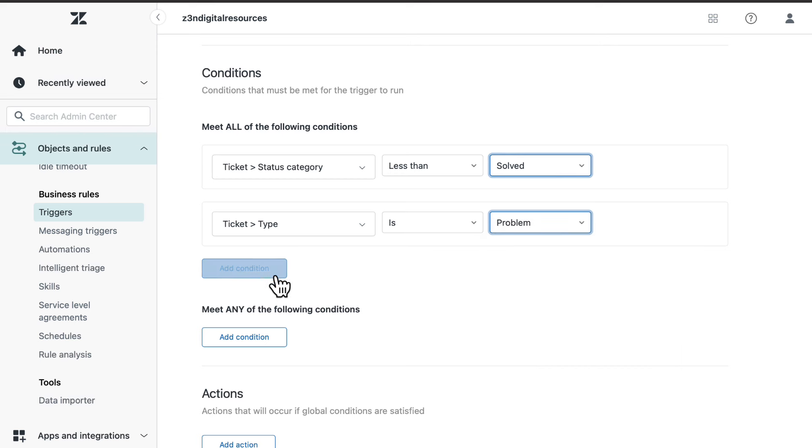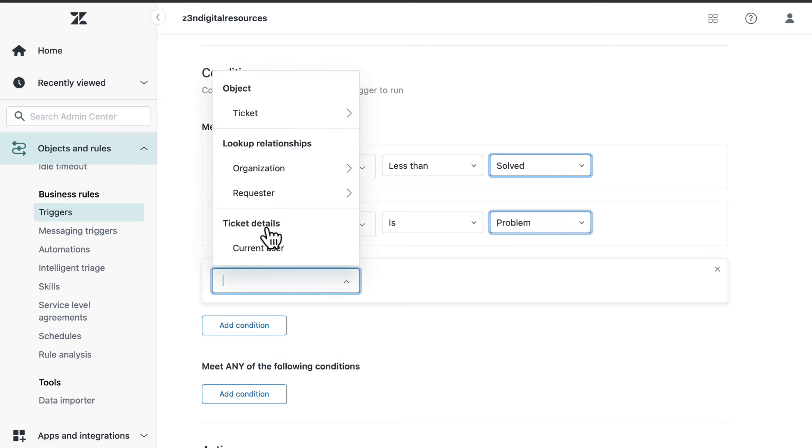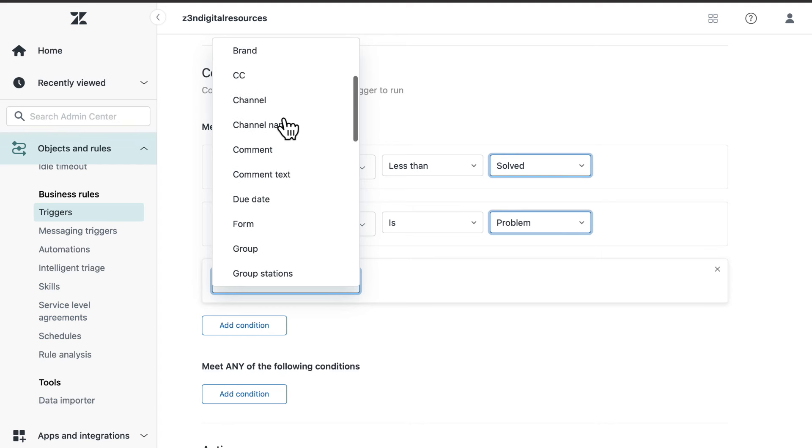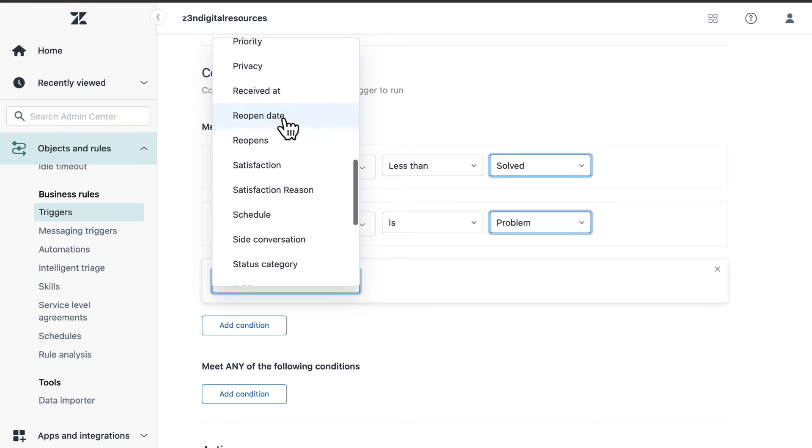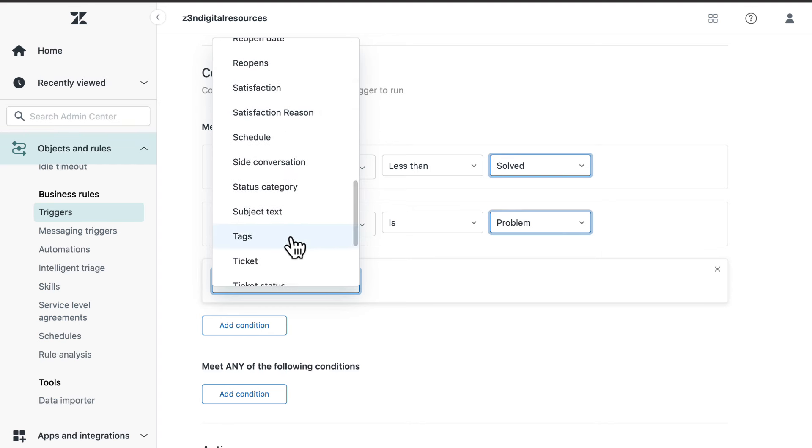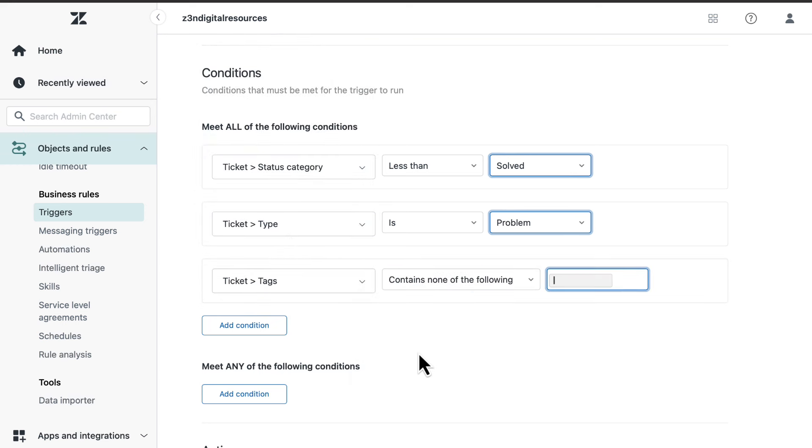Then add the condition object ticket tags, contains none of the following: problem underscore notify.